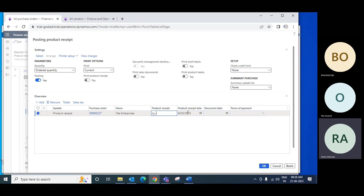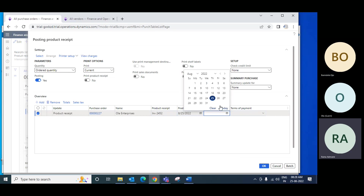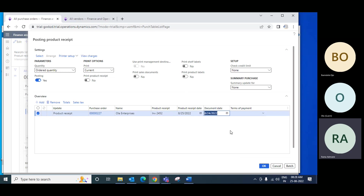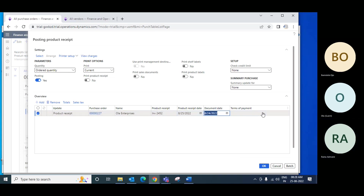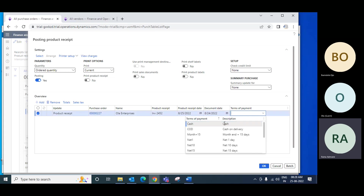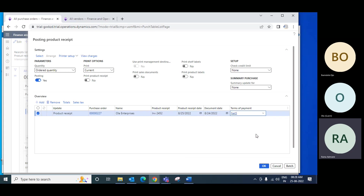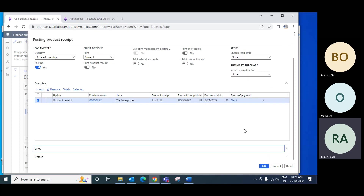The system will show the purchase order details. You have received an invoice for one item — put that invoice number. The receive date is today's date since he supplied today. The document date is the date printed on the invoice, which may be yesterday. Terms of payment — for example, net 5 — which was agreed and is added here.